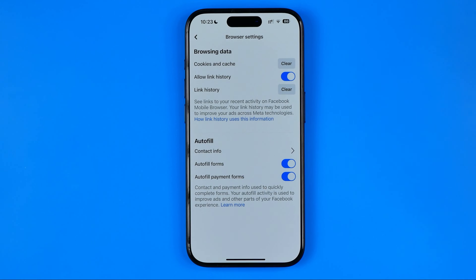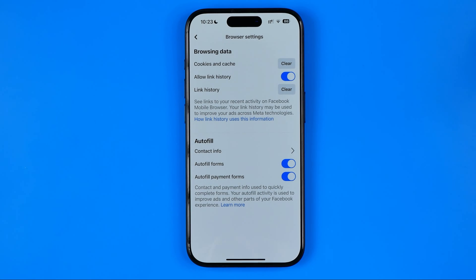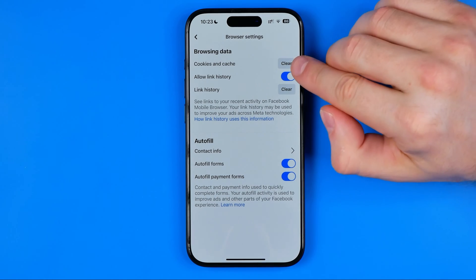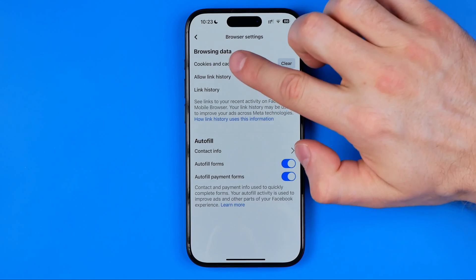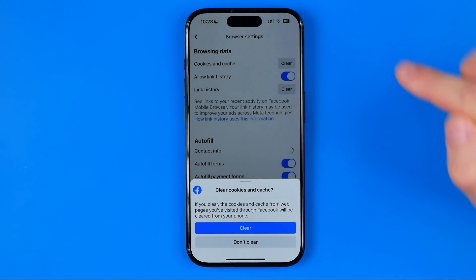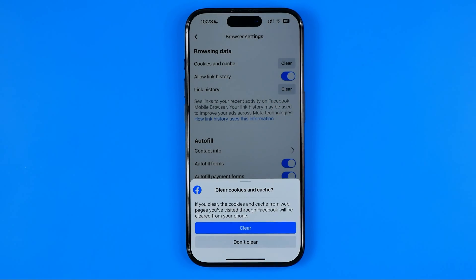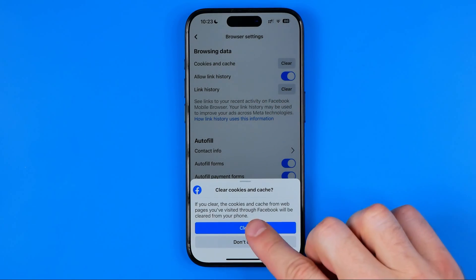In the Browser settings we can easily clear our iPhone's cookies and cache from websites we have visited while using the Facebook mobile browser. All we have to do is tap Clear next to Cookies and Cache, then confirm by tapping Clear.